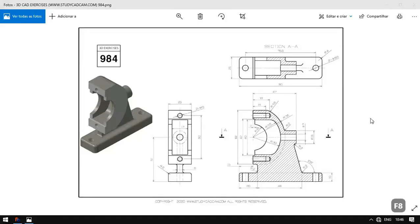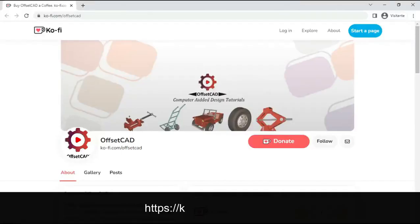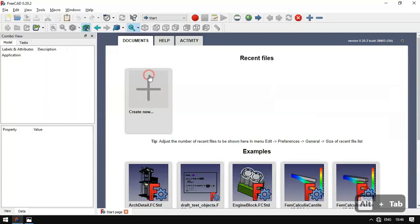Hello and welcome to the channel. Today in this video I will show how to design this simple model from GrabCAD. We will draw this model as a way to practice drawing in FreeCAD using Part Design and Sketcher. If you like the content I have been producing, please subscribe to the channel, and if you want to donate to the channel you can do so by accessing the Ko-fi site — the link can be found in the description of this video. Thank you.